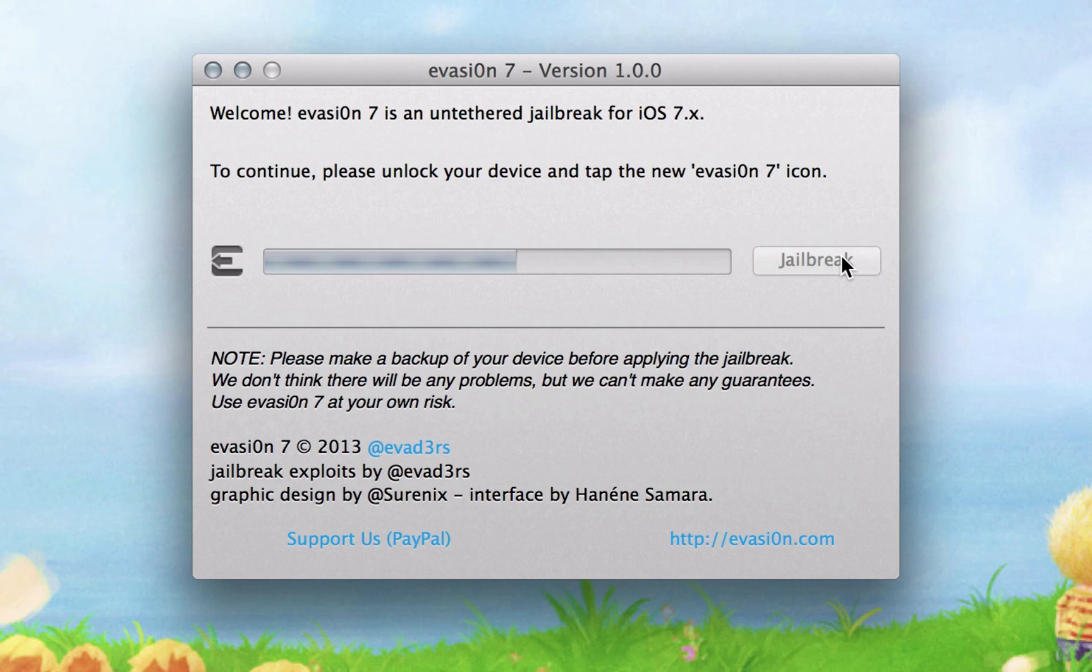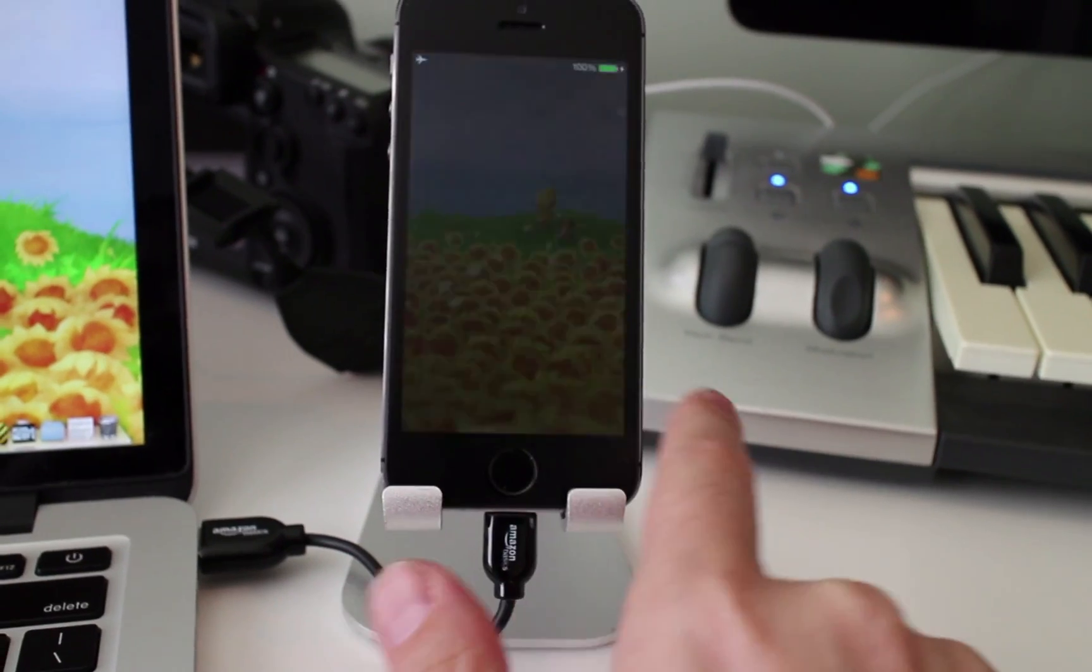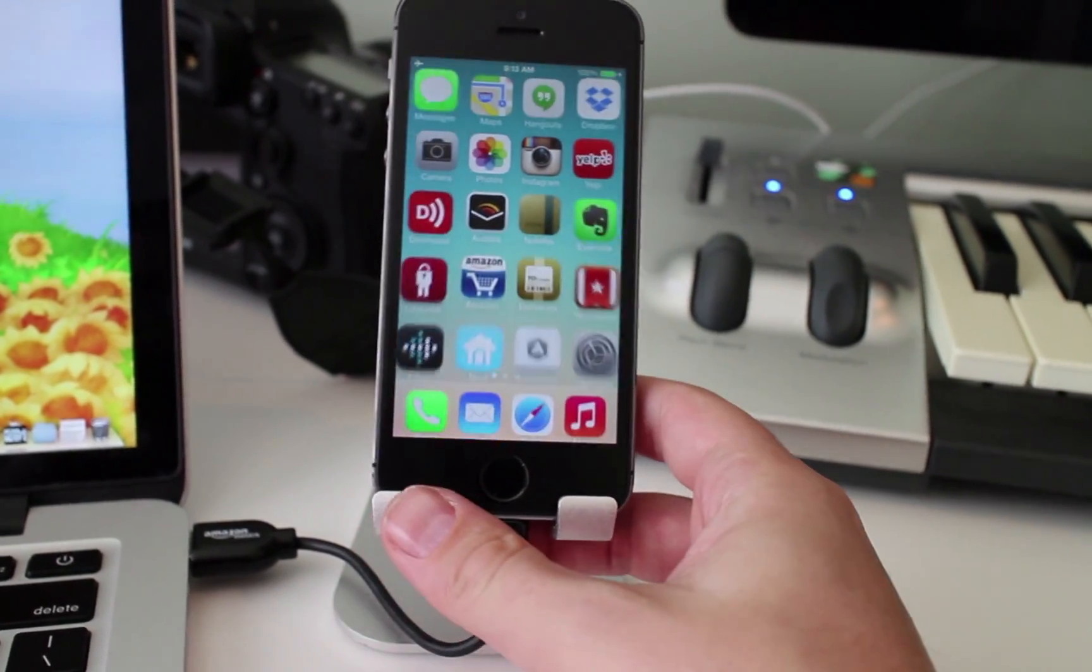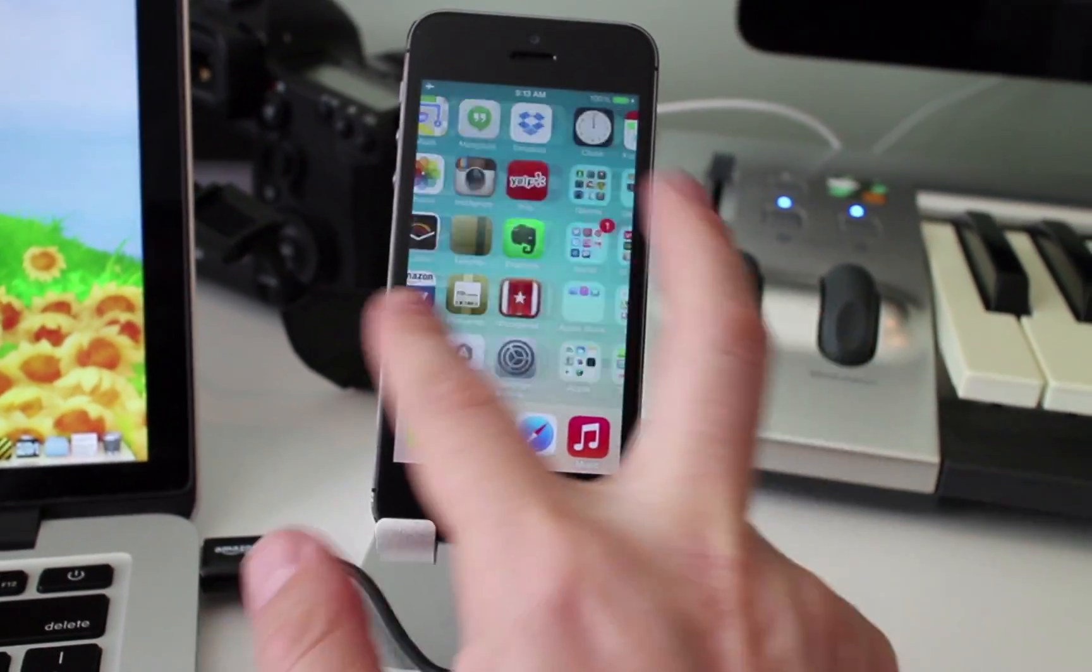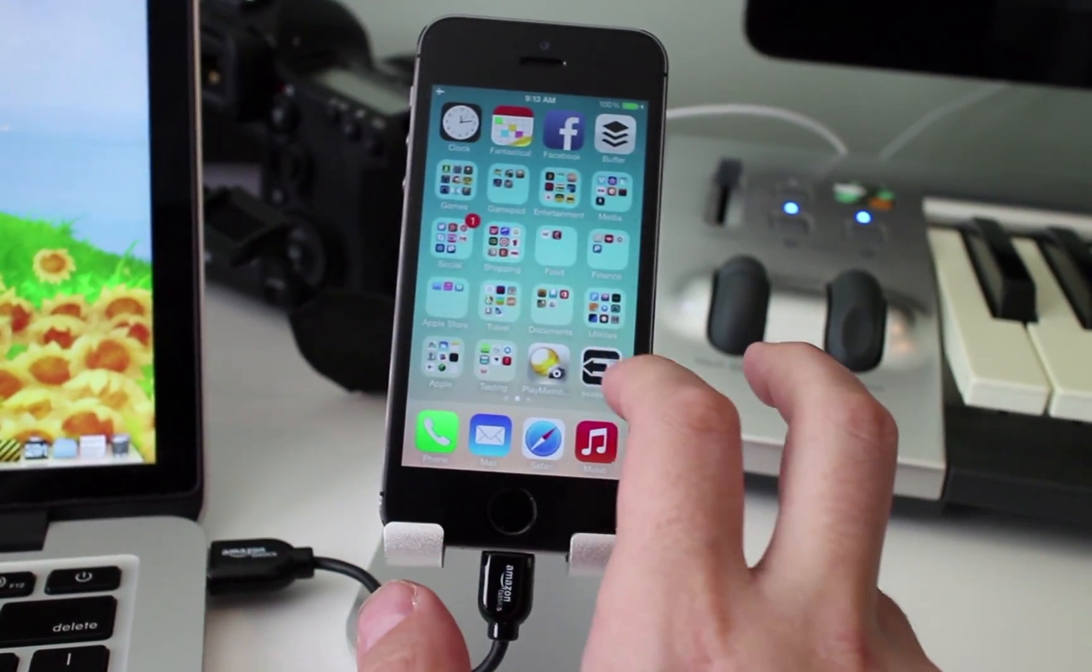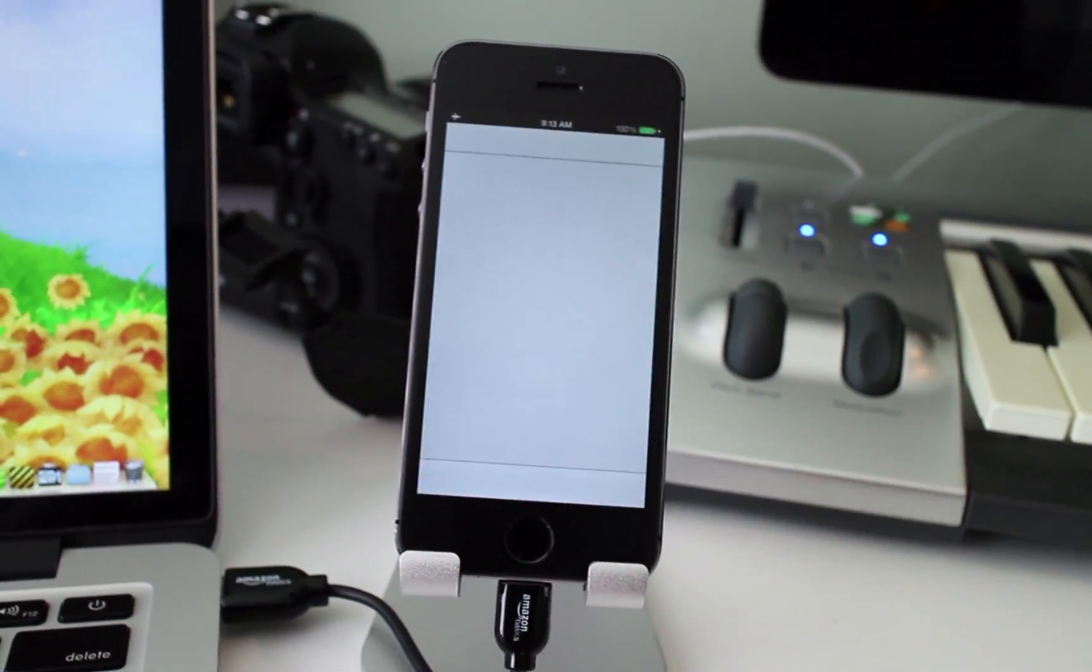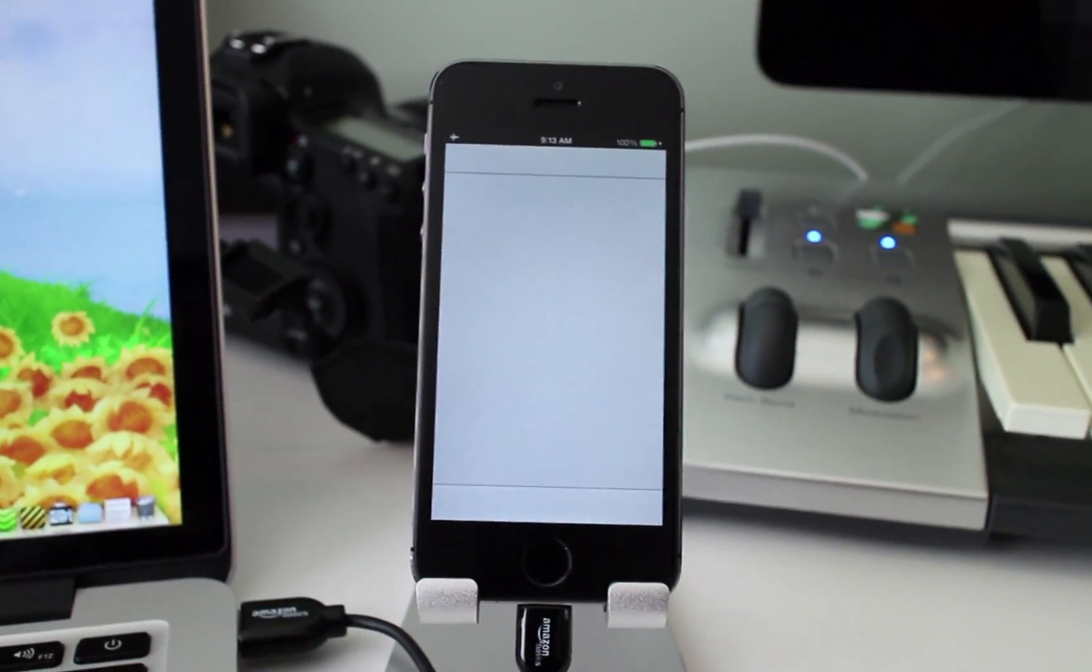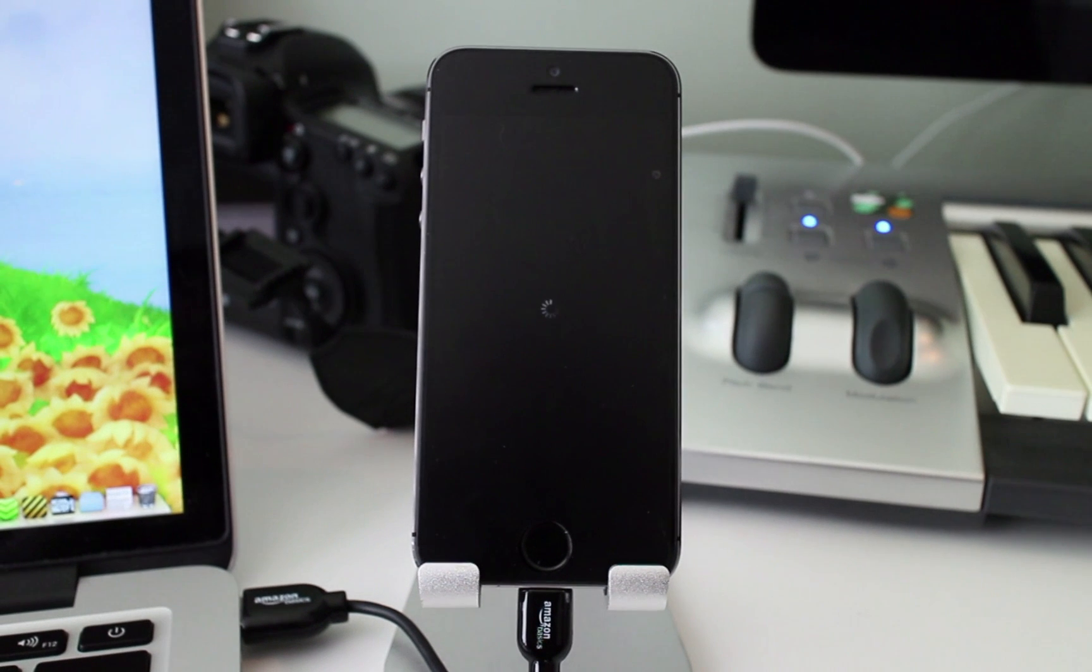As part of the process, Evasion installs a temporary jailbreak app on your device. When ready, it'll prompt you to open it. Simply unlock your device, then tap on the jailbreak icon. It'll cause the screen to flash briefly, but it'll appear to do nothing.